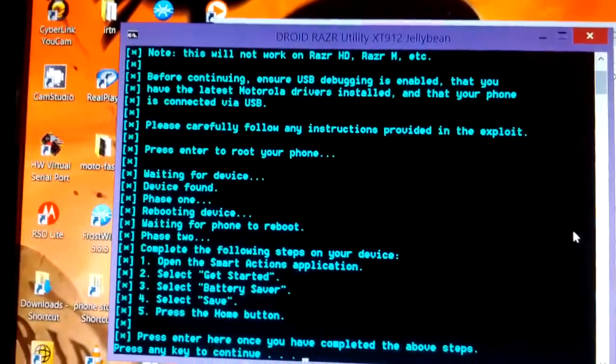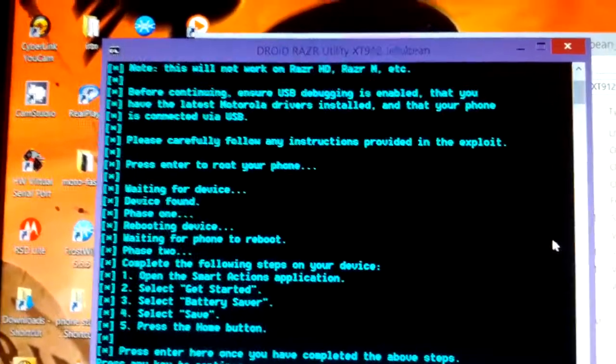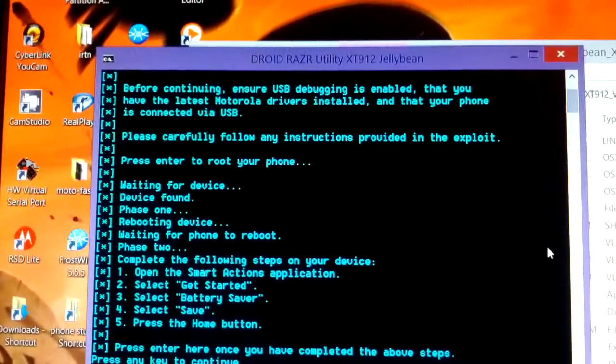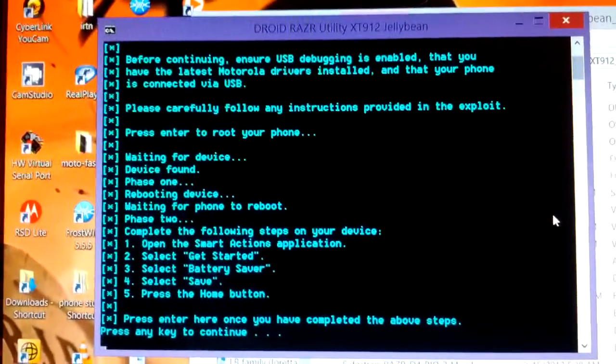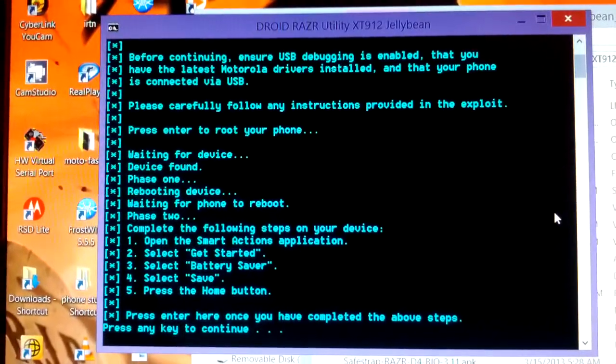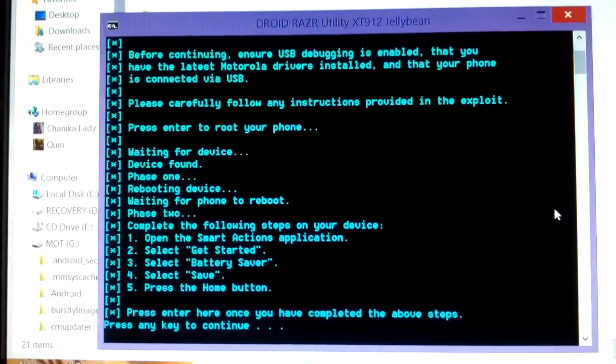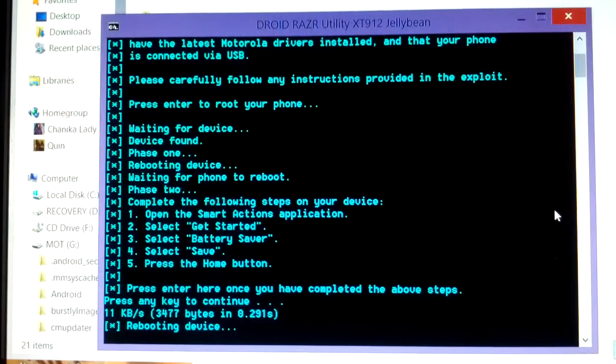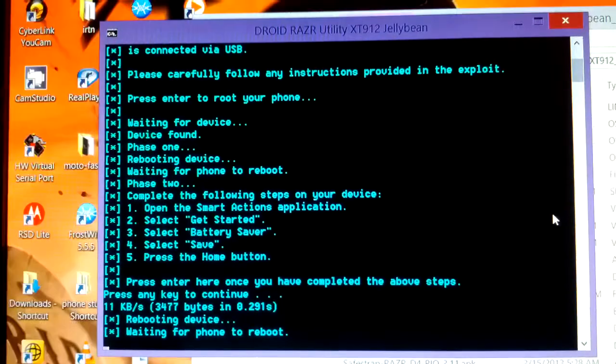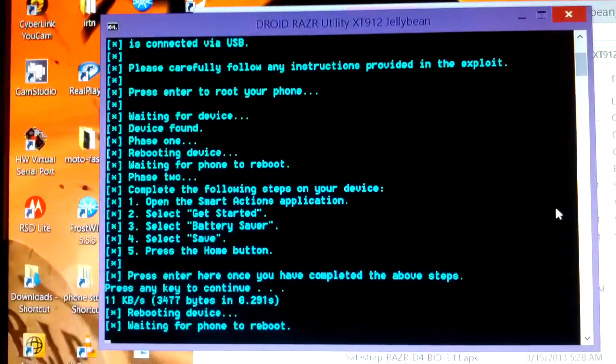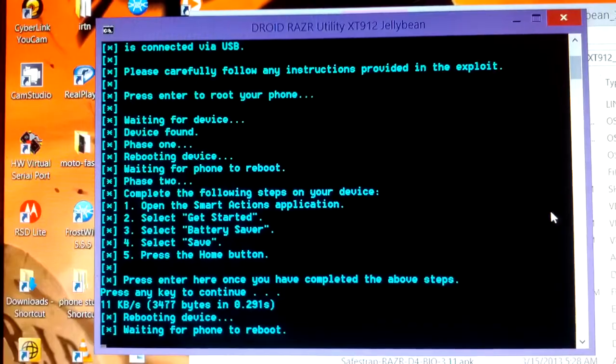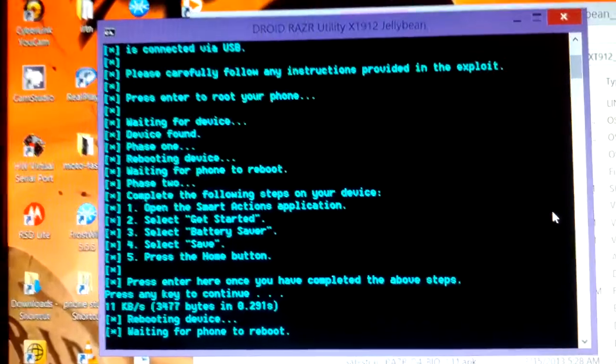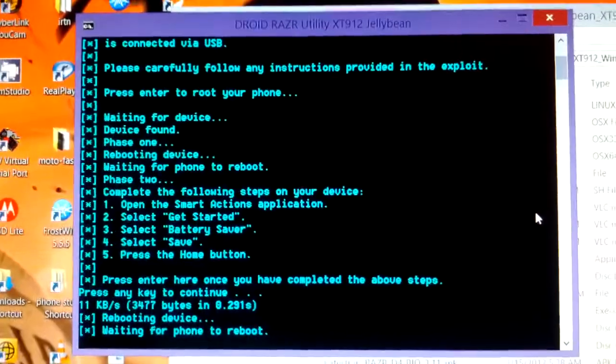Okay, the phone is back on. Press any key, and there you go. Your device is rebooting again.